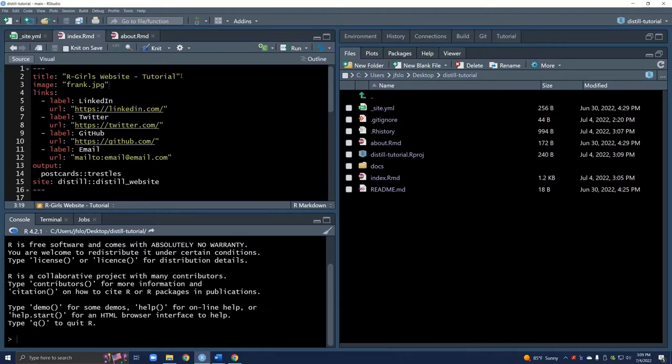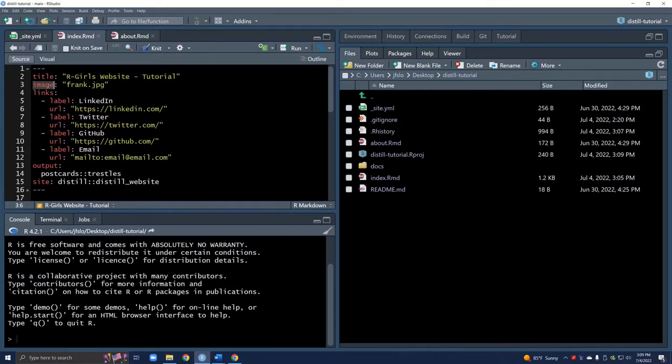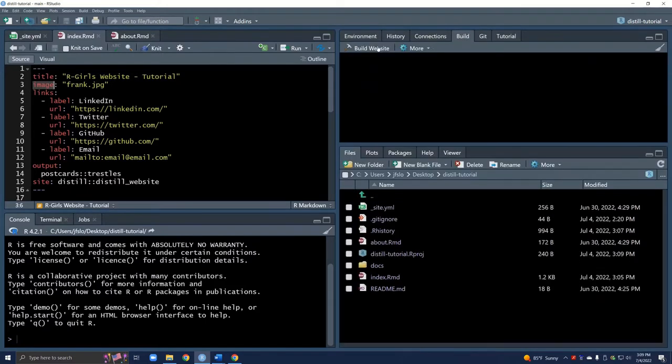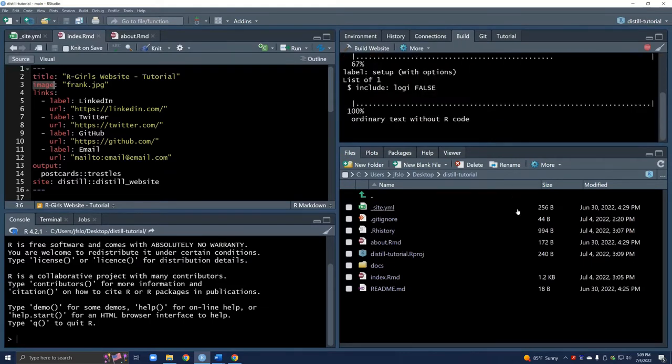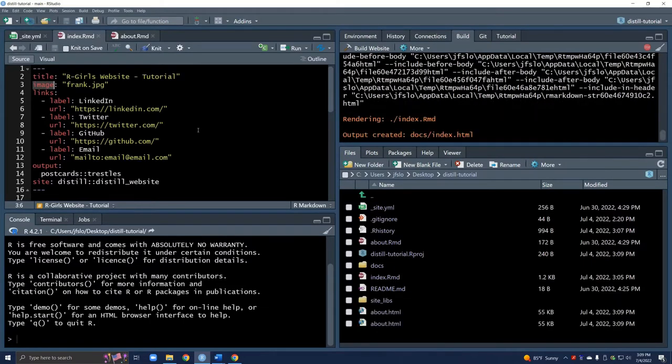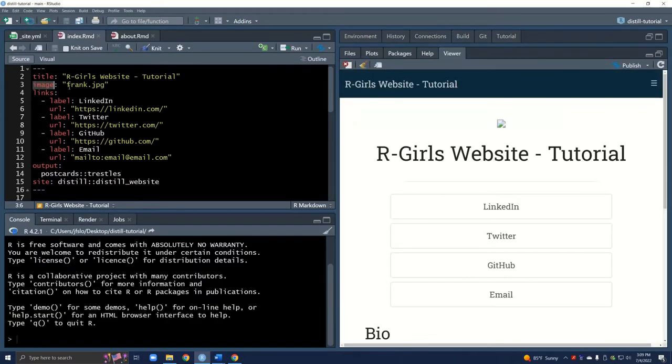In the last tutorial we already added in our title. So the first thing we're going to do now is change our image because if we build our website we can see right now there's no image because I do not have any file that's frank.jpg.